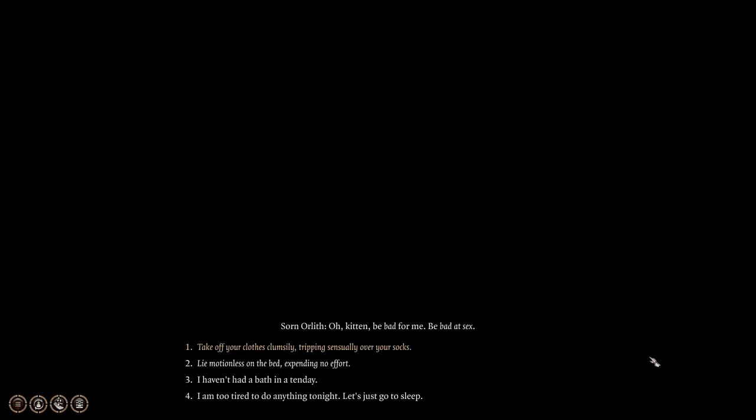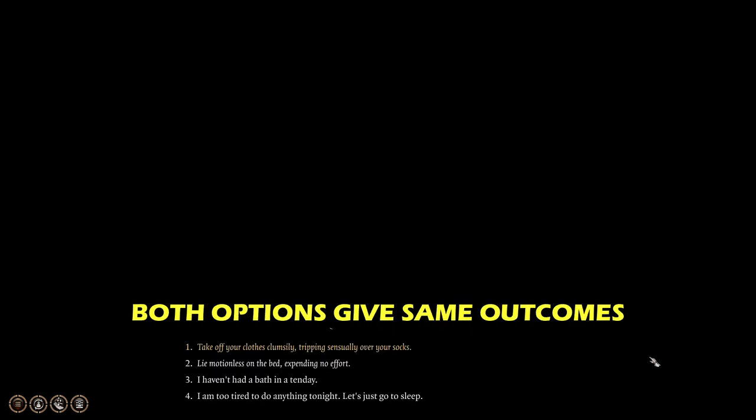In the darkness, he instinctively caresses your neck before realizing he must do worse. He squeezes your rear with a limp grasp. Oh, kitten. Be bad for me. Be bad at sex. I will do my best not to last more than two minutes for you, dearest. You engage in a tepid night of the most memorable, unremarkable sex. The drow seems to have the time of his life.